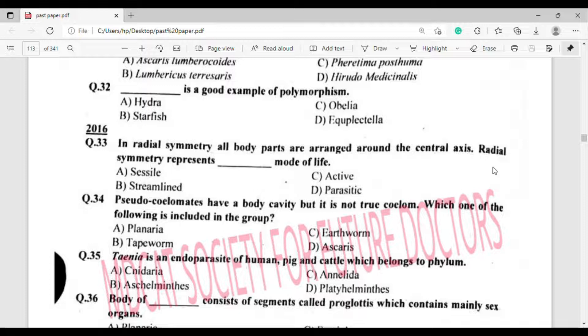Question number 35: The correct answer is option Delta — Fasciola hepatica.